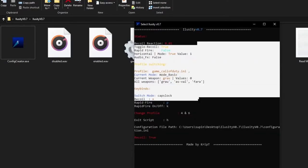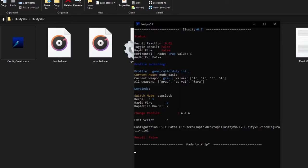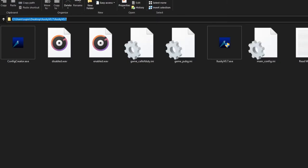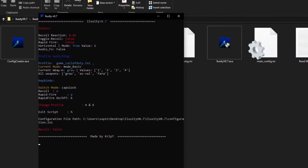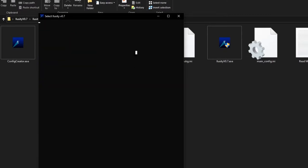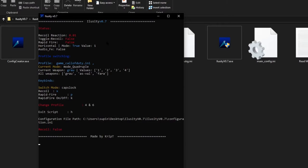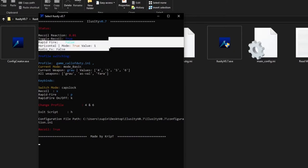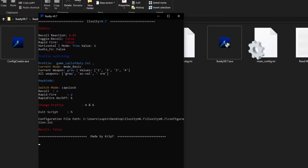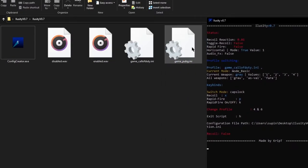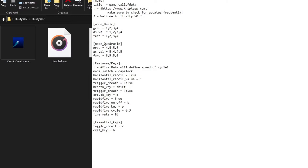Now let's get to the next part — editing values. As you can see I'm using Mode Basic, current weapon Grau, and these are the recoil values. If I change the mode to Quadruple, the values will be different because Quadruple mode means stronger values: four, five, five, six. The guns are the same but the values differ. You can change the mode on the fly by pressing Caps Lock, and the values change again.